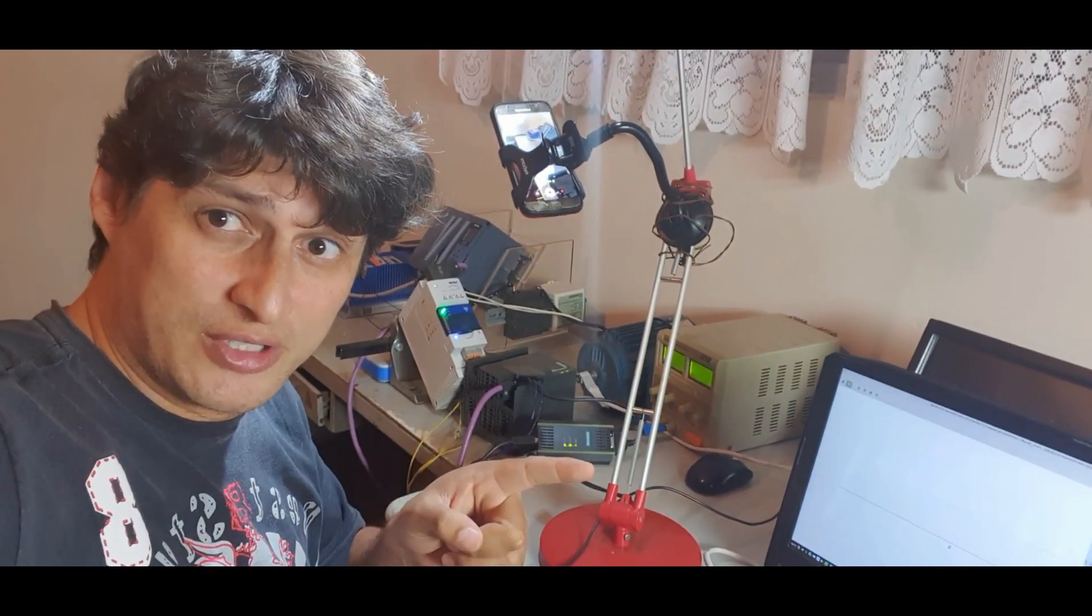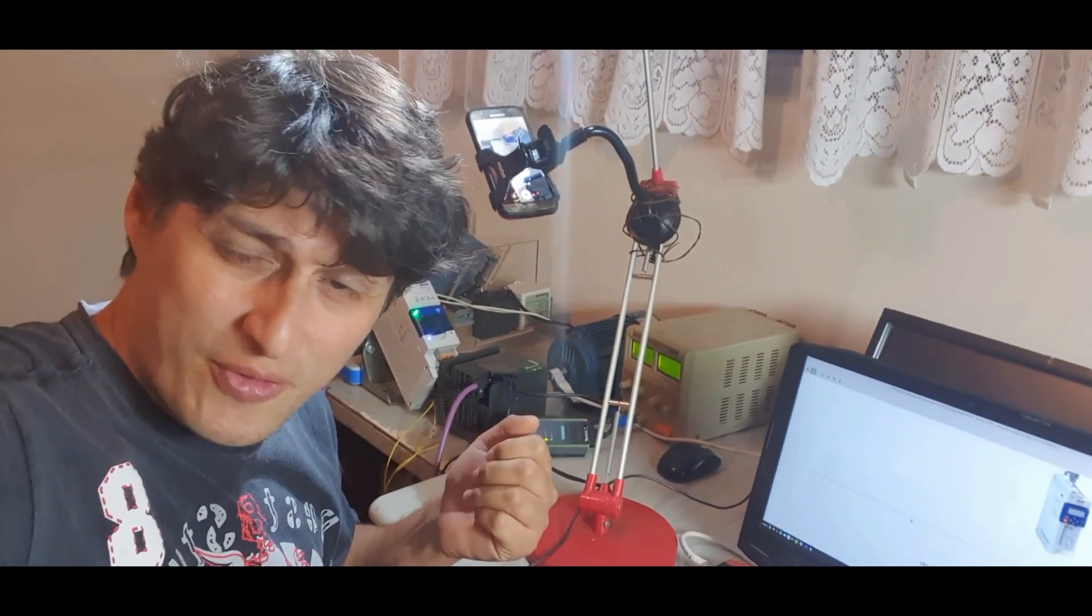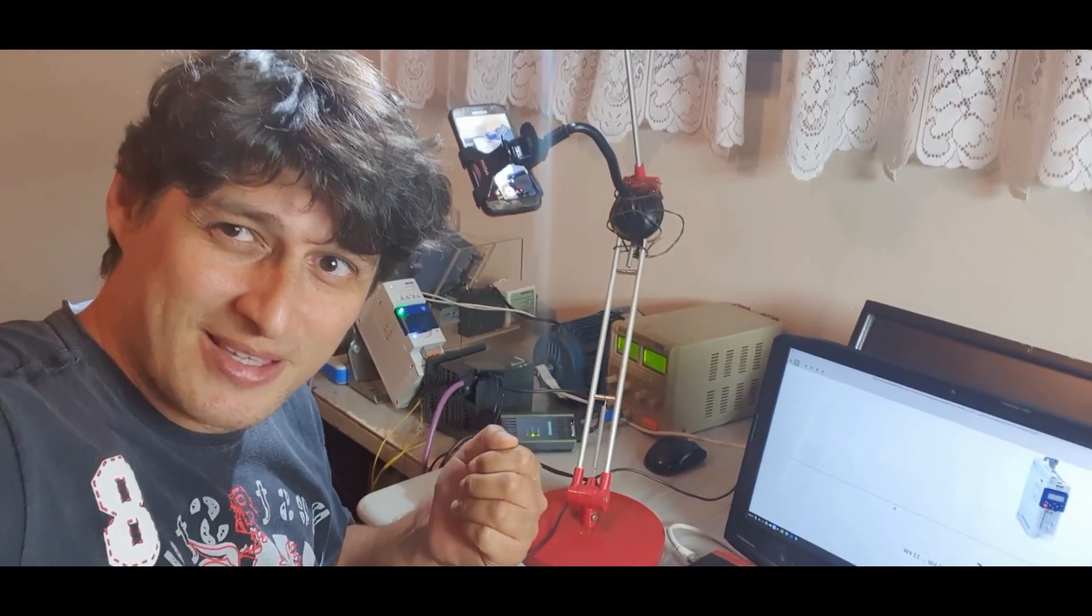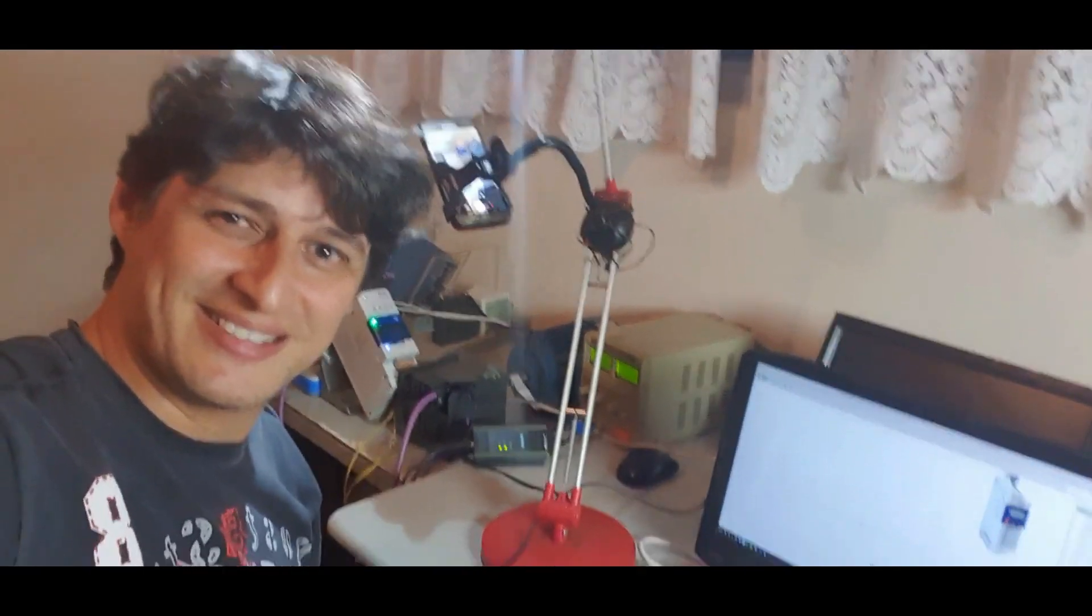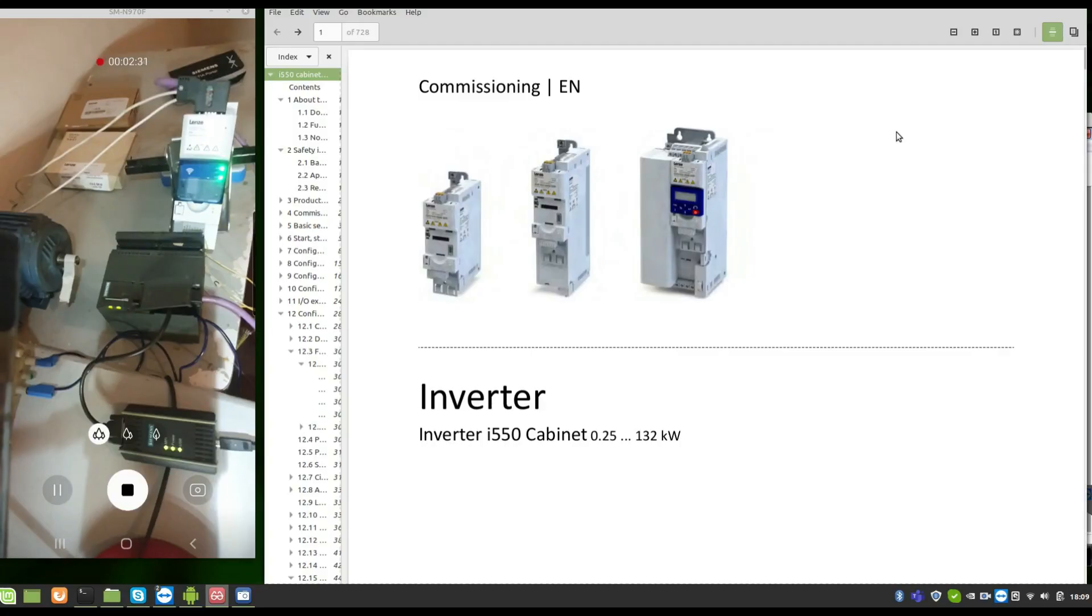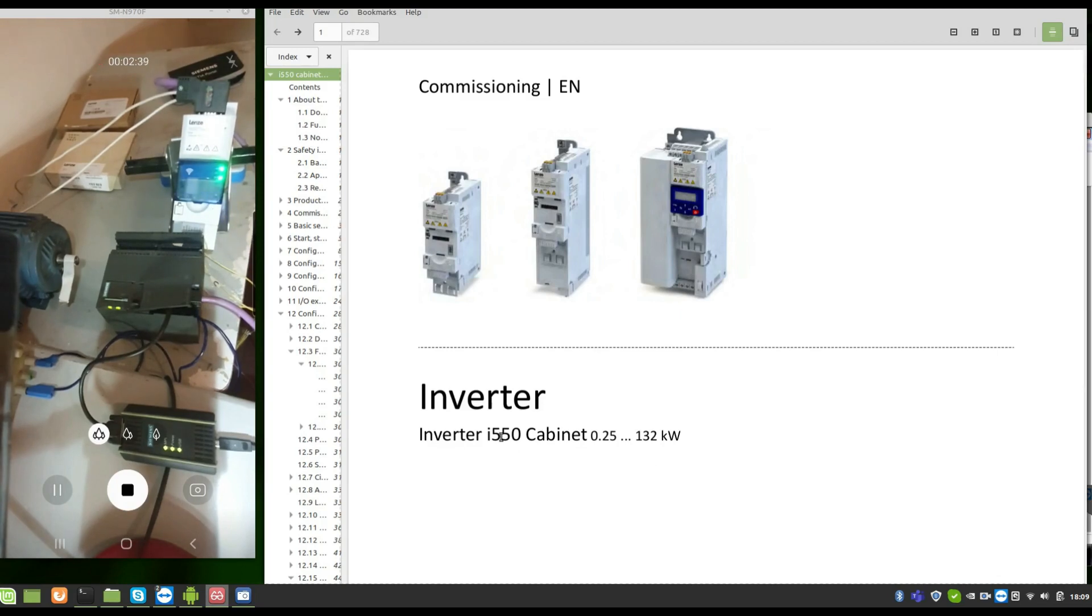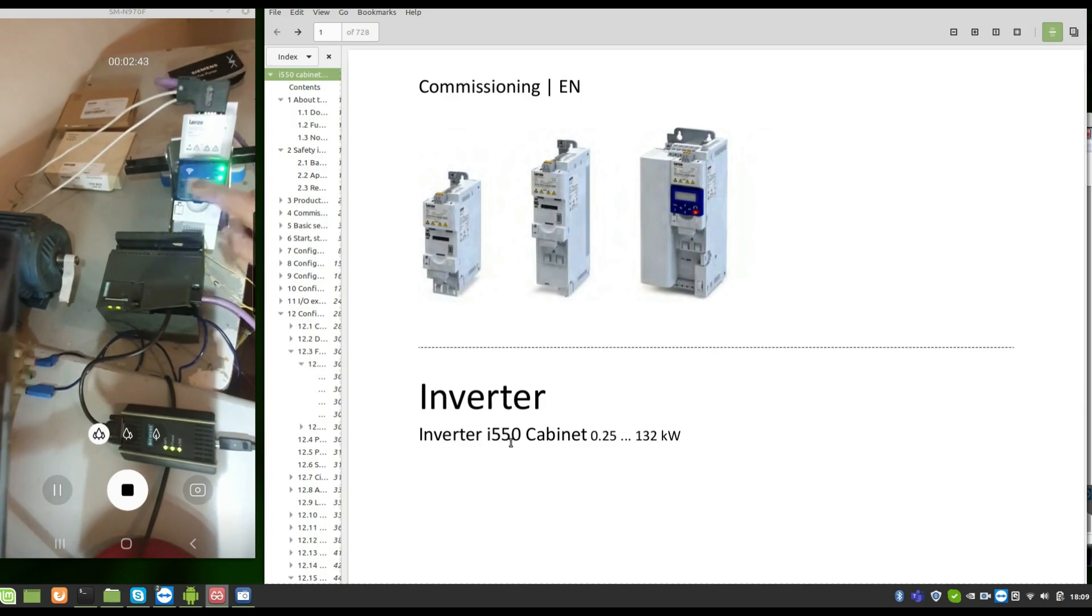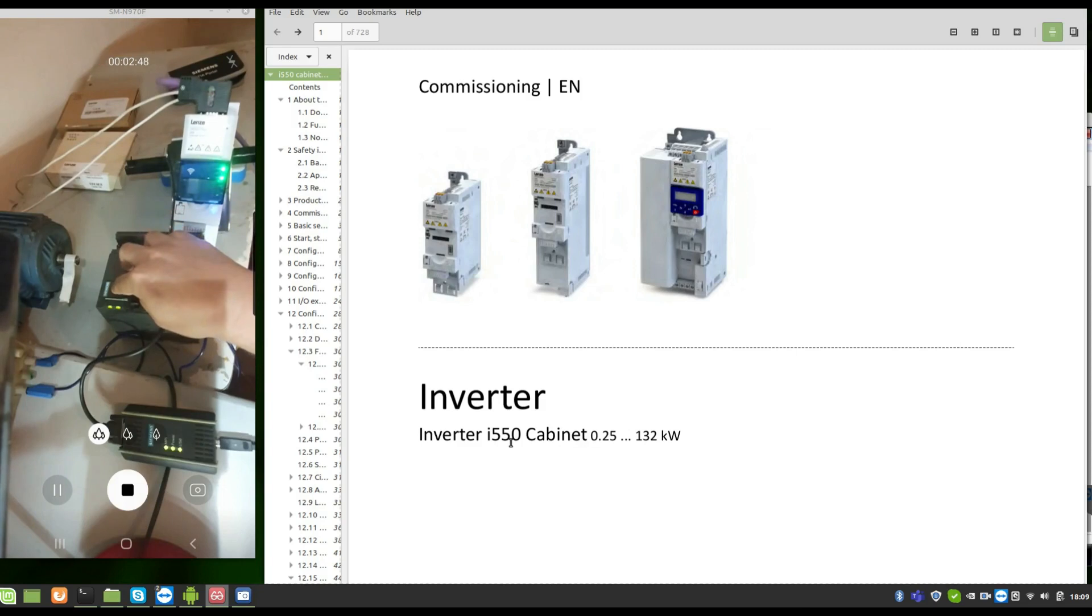Remember, I have a Portuguese version for this video and I'm doing this because some friends asked me for it. Let's see! What do we have here guys? The Lensi inverter i550 and S7-300. This is a 313C-DP.